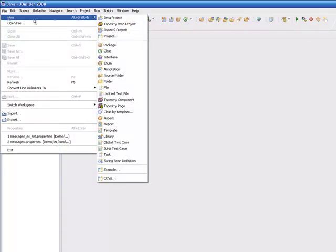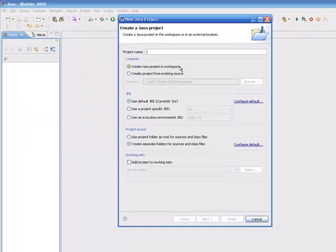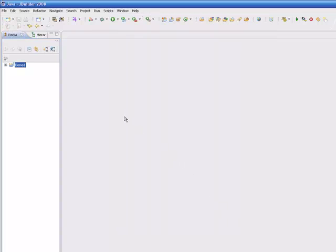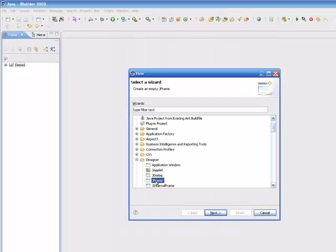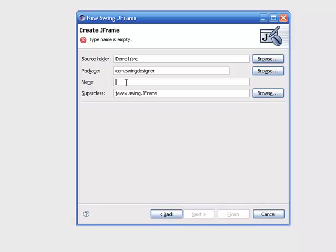We'll start by creating a new project and we'll just call this demo1, and then we'll create a JFrame under that and we'll give it a package name of com.swingDesigner and swing designer.